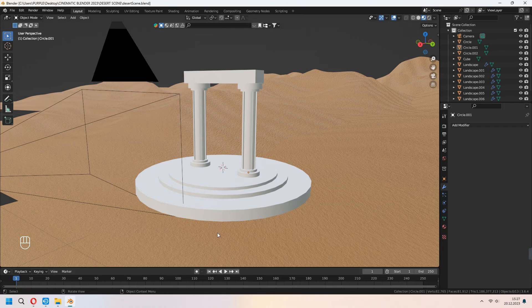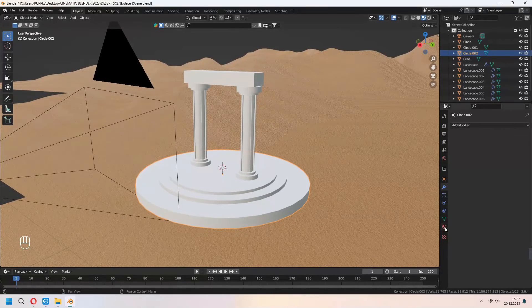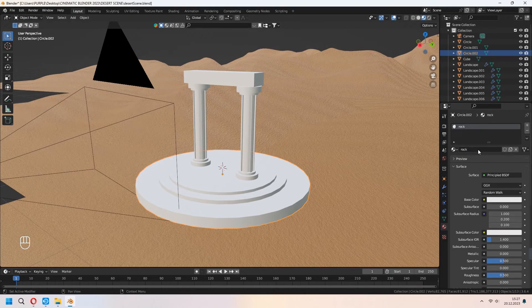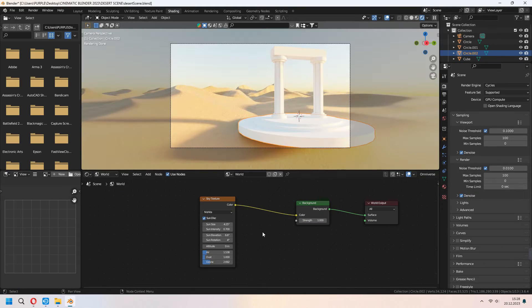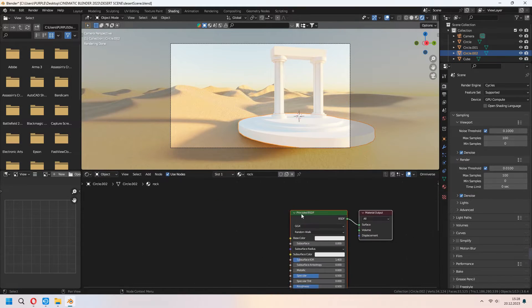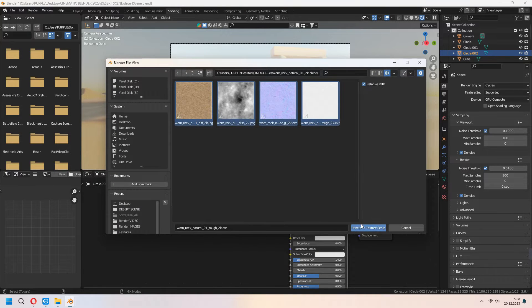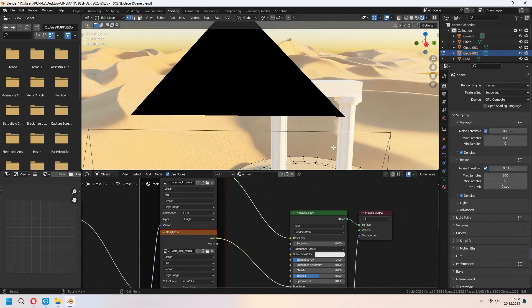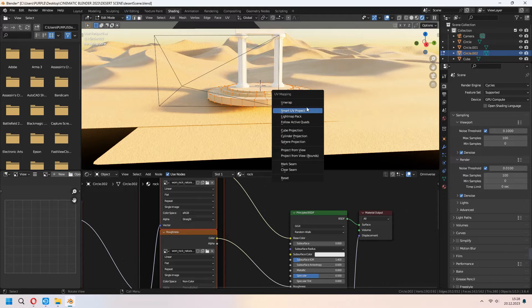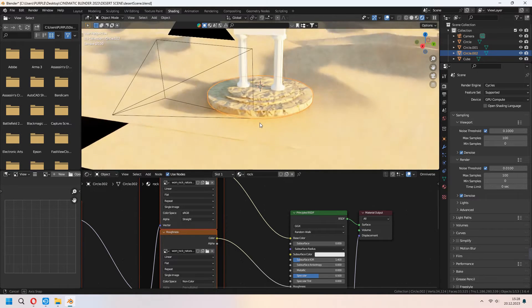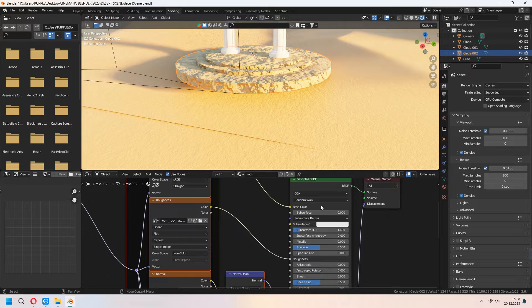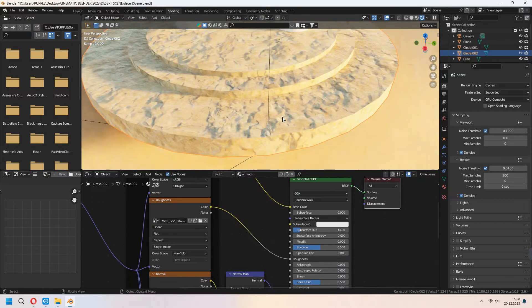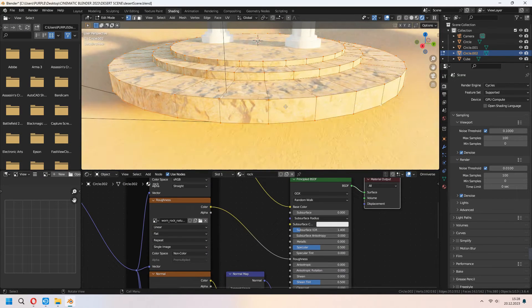Now I will choose my object. I am adding my new material. Under the shading, you can press Ctrl Shift T and choose your texture maps. In edit mode select all with A, U and smart UV project. If it's too bumpy for you, you can disconnect your displacement.